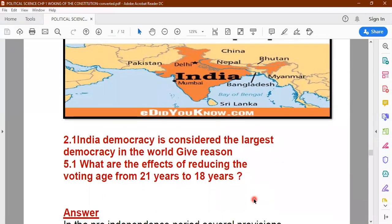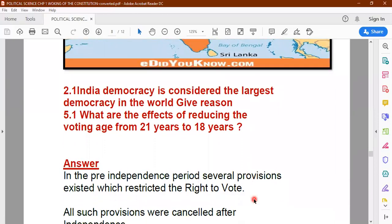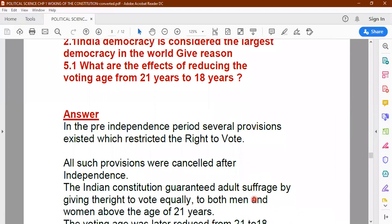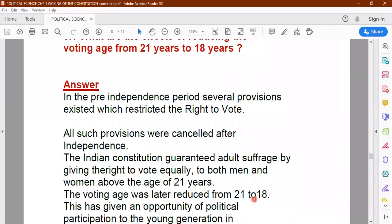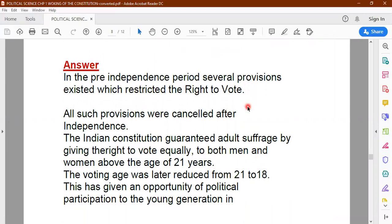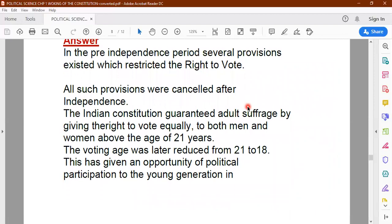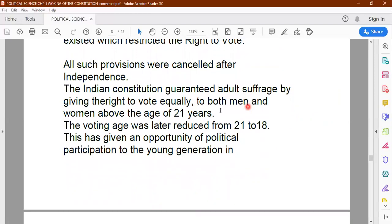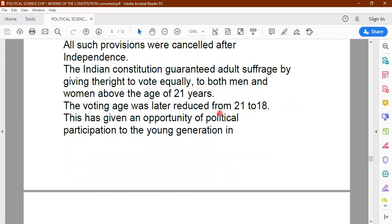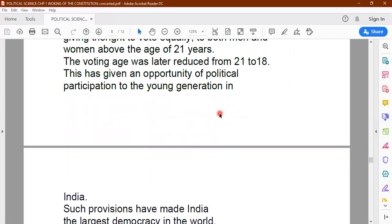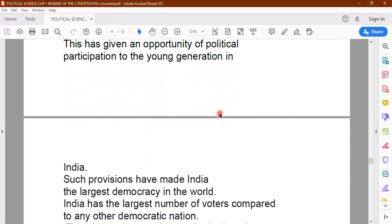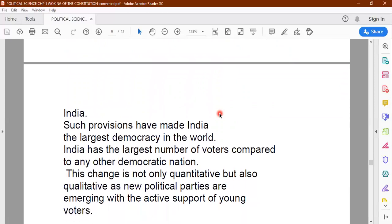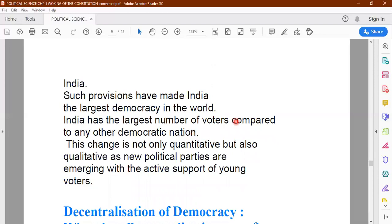What we are discussing is how the constitution has helped in promoting democracy in India — what provisions made in the constitution are helping us have a bigger and better democratic government. In the pre-independence period there were several provisions which restricted the right to vote. Many such rules and regulations were cancelled after independence, and adult suffrage was given equally to both men and women above the age of 21. Later this voting age was reduced from 21 to 18, meaning young people of 18 enthusiastically cast their vote, increasing the number of voters compared to any other democratic nation.